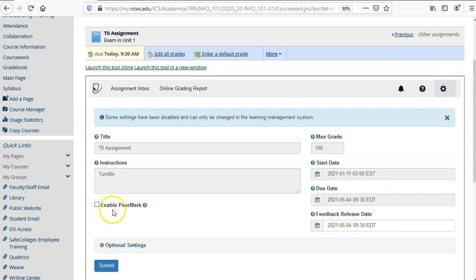The option to enable peer mark is for peer review assignments but if you're not doing assignments where peers are reviewing each other's work you just leave that box unchecked.